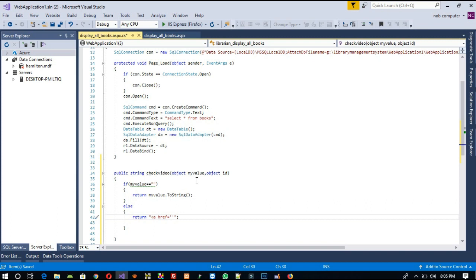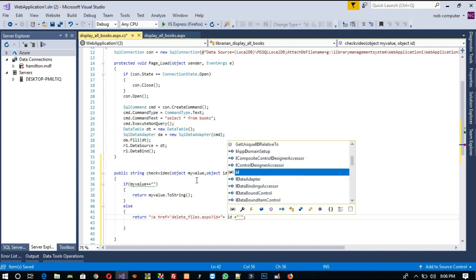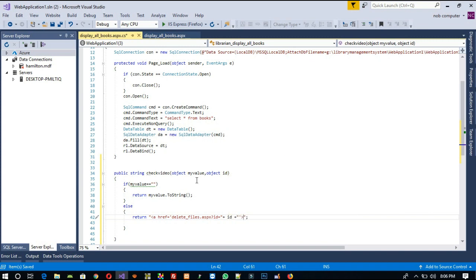For the href, we need to pass one page name — I am going to use 'delete'. The href will point to 'delete_files.aspx' with a question mark, then we pass the 'id' parameter using a plus sign to append the id value. Then we close with '/a' and write the link text 'Delete Video'. We will also add a style for the color red.